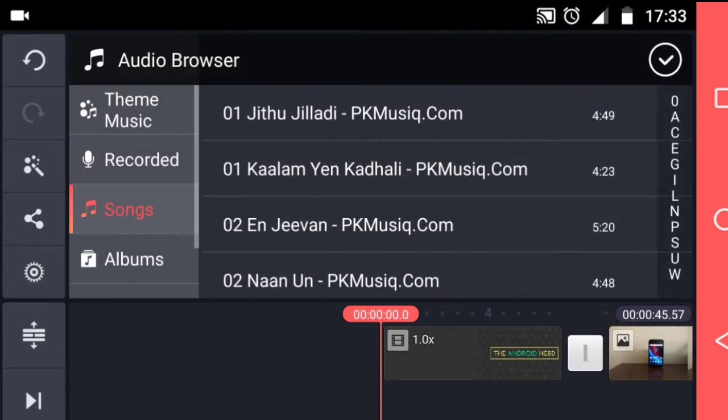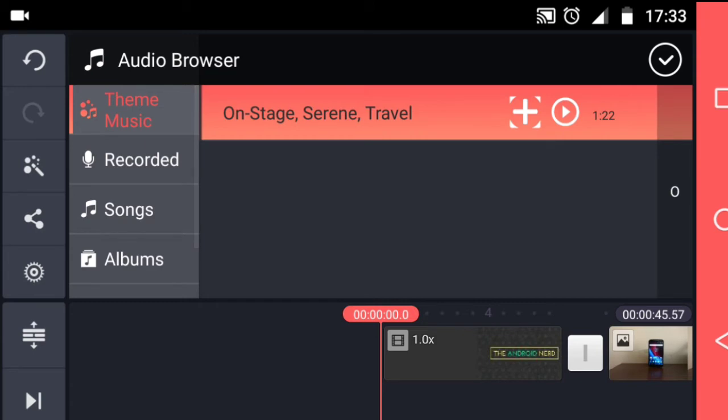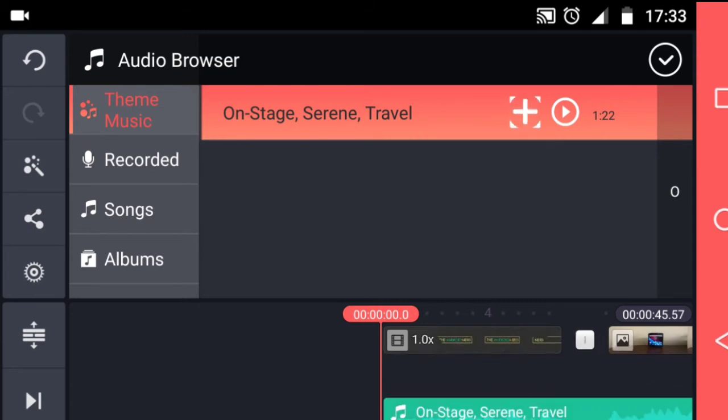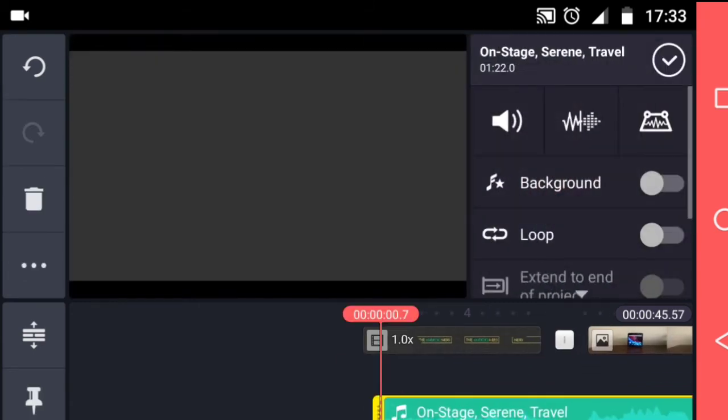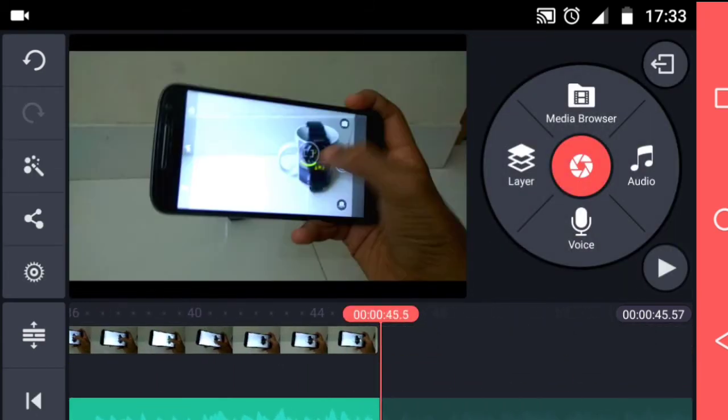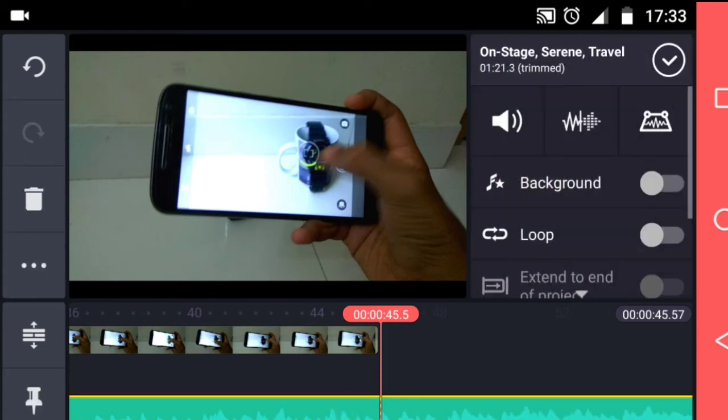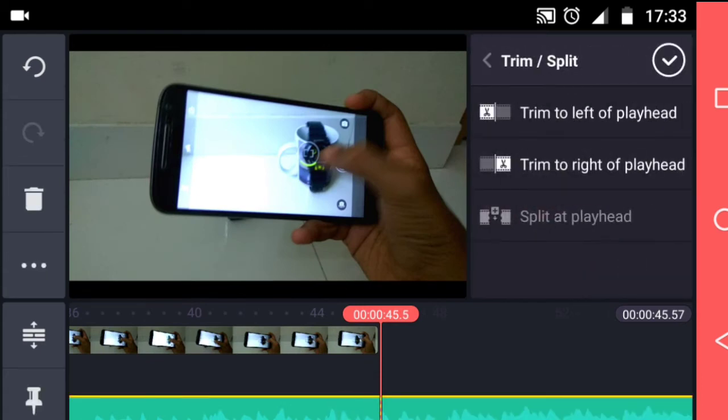Then, I add the background music and reduce the volume to around 25%. Here too, I do some basic editing like trimming the background music so that it fits the video.